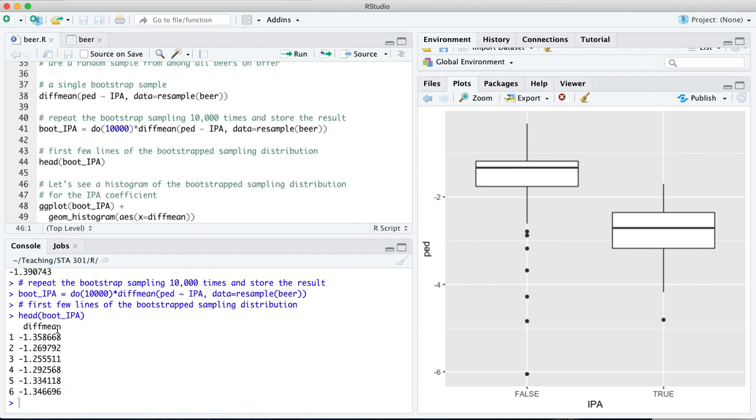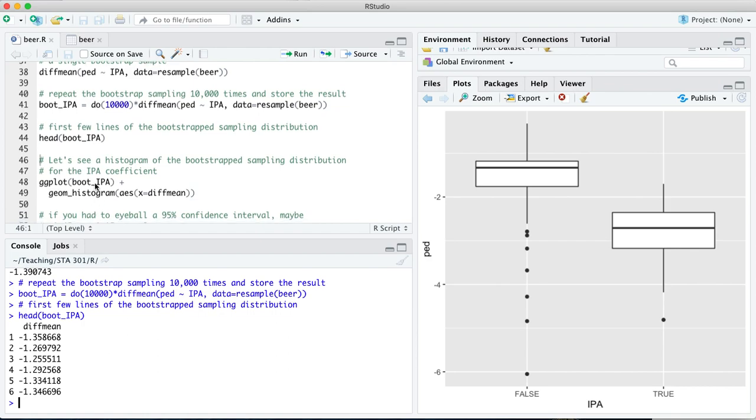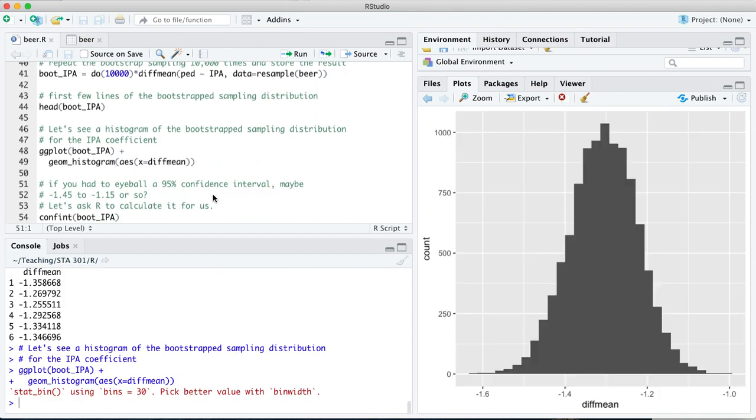Let's look at the first few lines. There's only one column here and it's called diff mean for the difference in means. Every row represents a different bootstrap sample. The number here in the diff mean column represents the difference in means between the IPAs and the non-IPAs. Not for your original sample, which is depicted over here in this box plot, but for each bootstrap sample. Bootstrap sample one, two, three, all the way down for 10,000 rows. Let's take a look at a histogram of this bootstrap sampling distribution. We pass boot IPA into ggplot, that's our first layer, and then we add on a histogram layer. Here they are. That is your bootstrap sampling distribution.